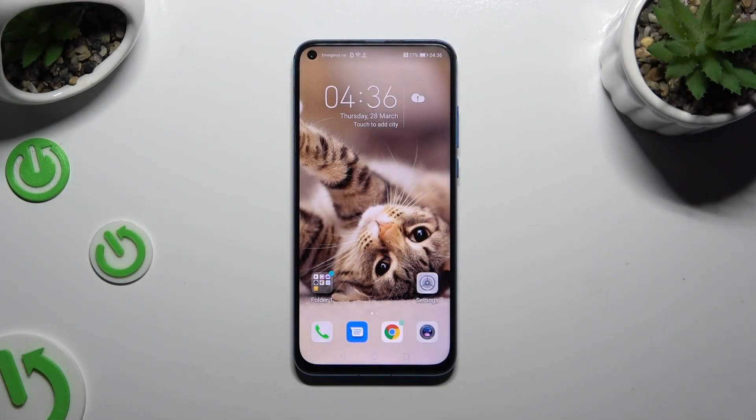In front of me is the Honor View 20, and today I would like to show you how you can change the theme of this device.